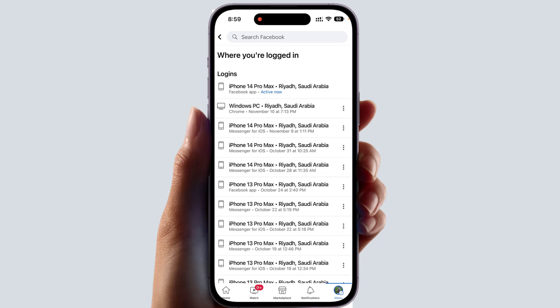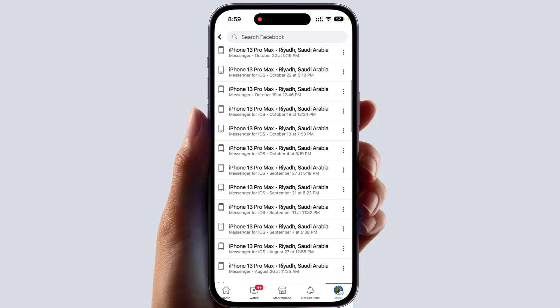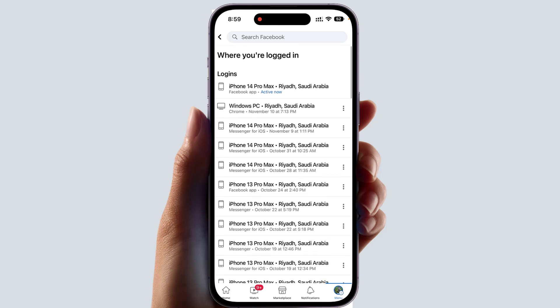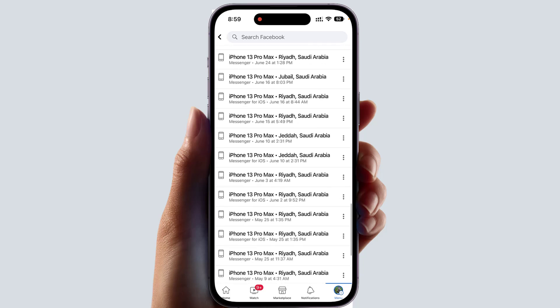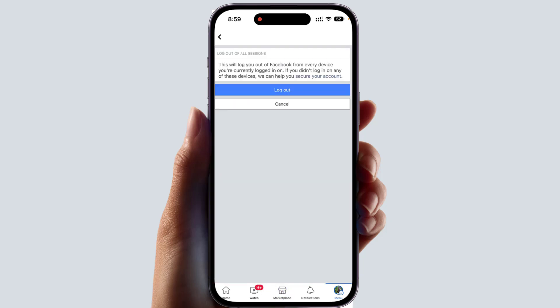After clicking 'See All,' you will see all the history details — every device name, the time, and the area where your Facebook account was logged in. If you decide to log out from all devices, swipe all the way down and you will find something that says 'Log Out of All Sessions.' If you click that, it will give you a confirmation message.